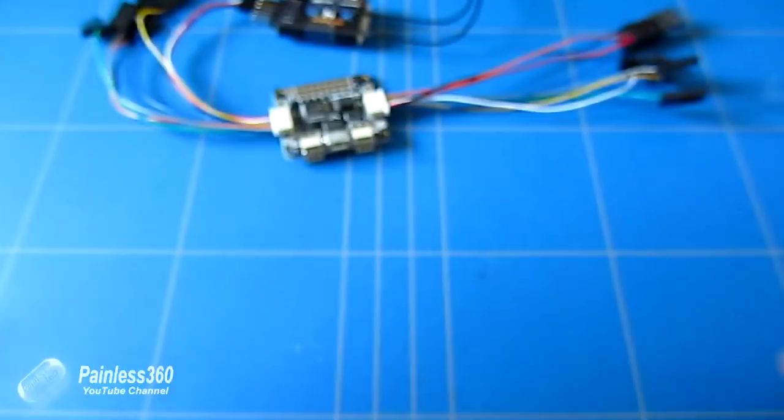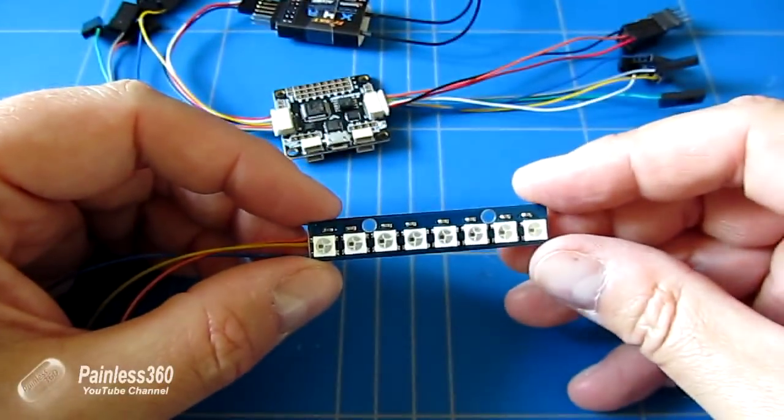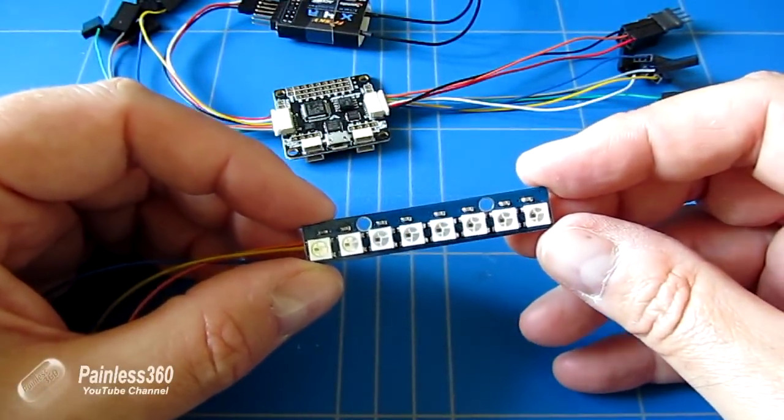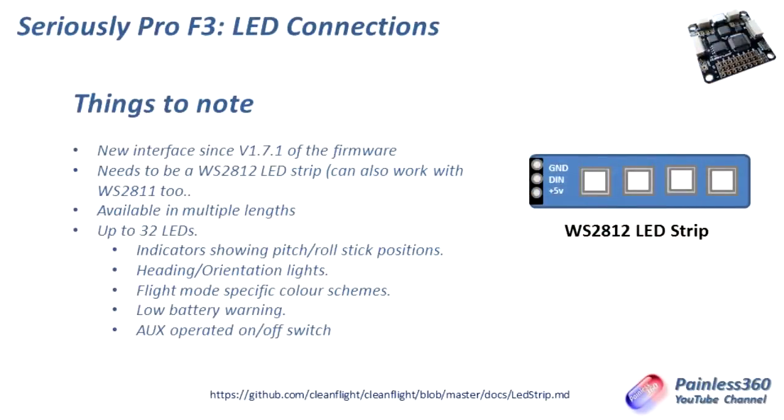This is an 8 LED strip but you can get them in lots of different sizes and shapes. So you can get them as individual, banks of three, and the flight controller will run up to 32 LEDs in sequence.